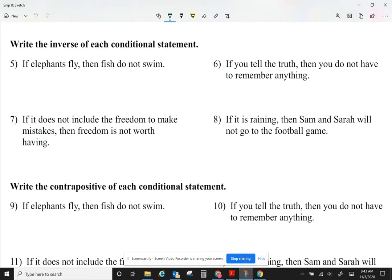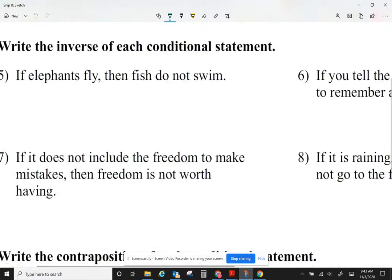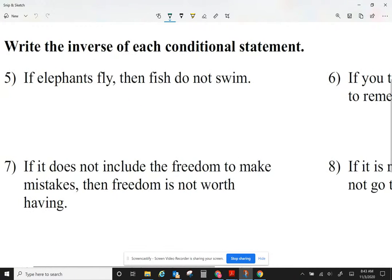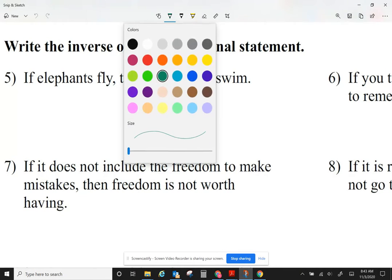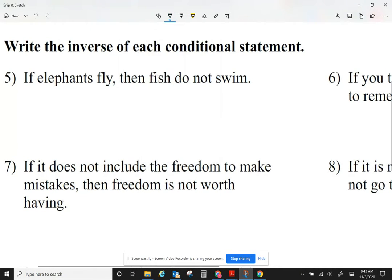For today, we're going to be looking at the inverse of conditional statements. I'm going to use the same examples I used for converse, but now we're going to be looking at the inverse of conditional statements. On a conditional statement, first of all, let me identify the if and the then.